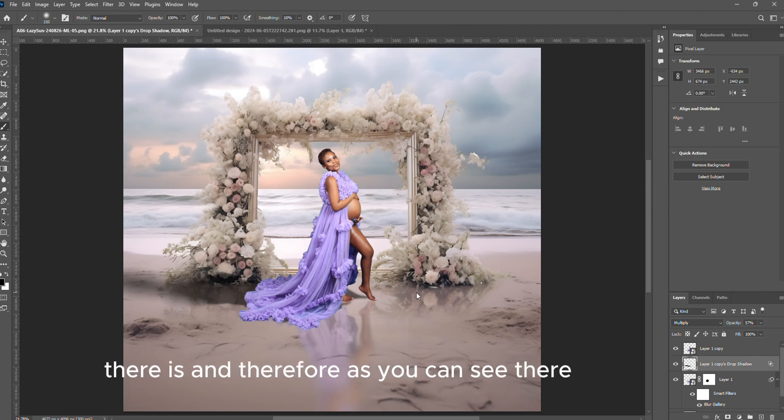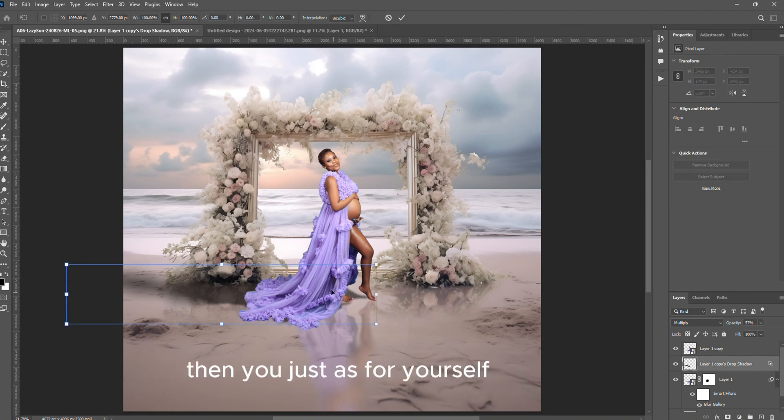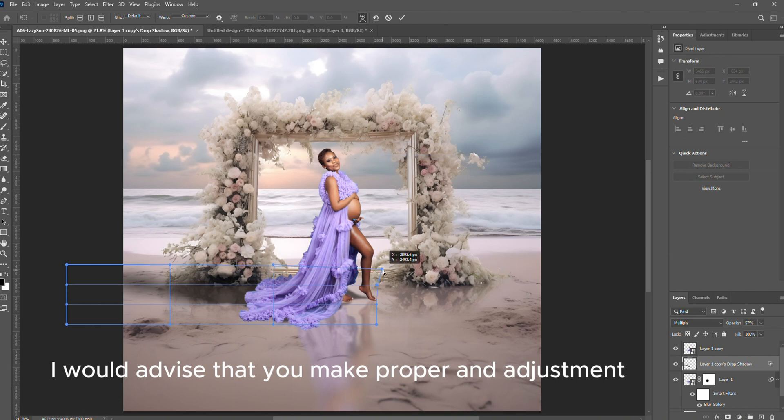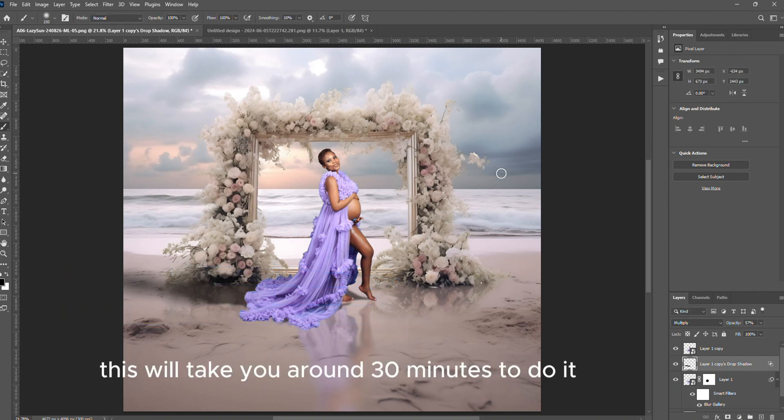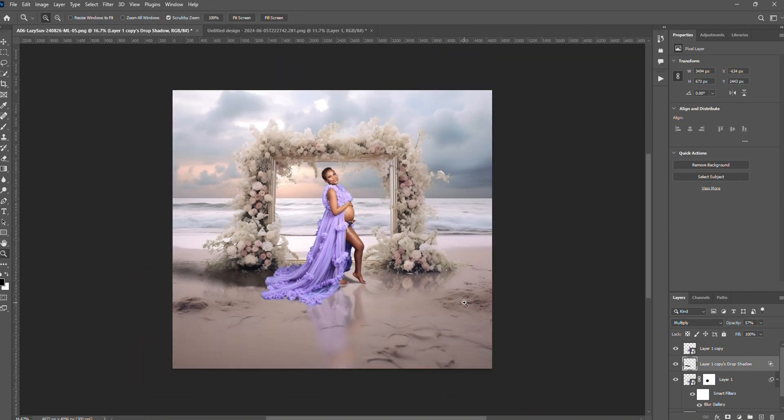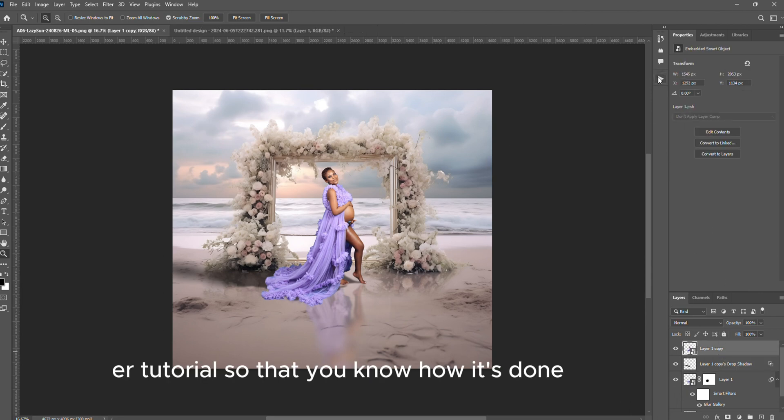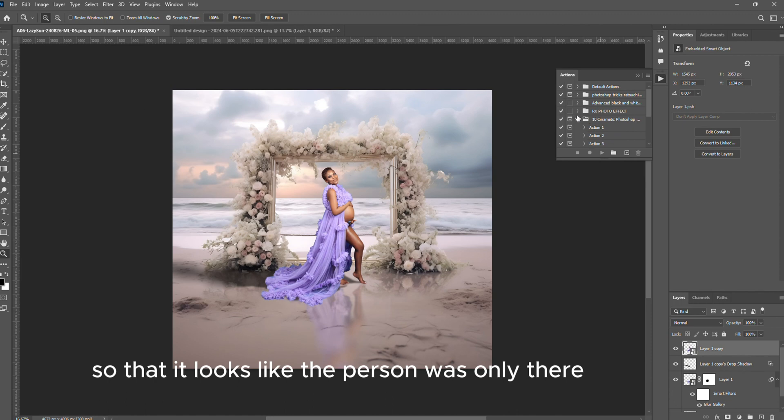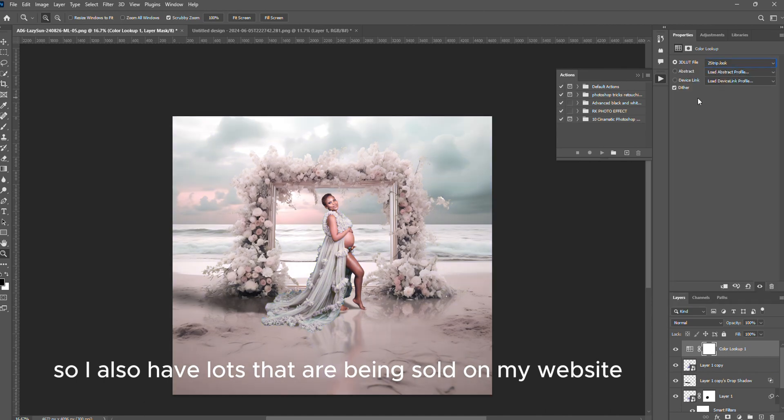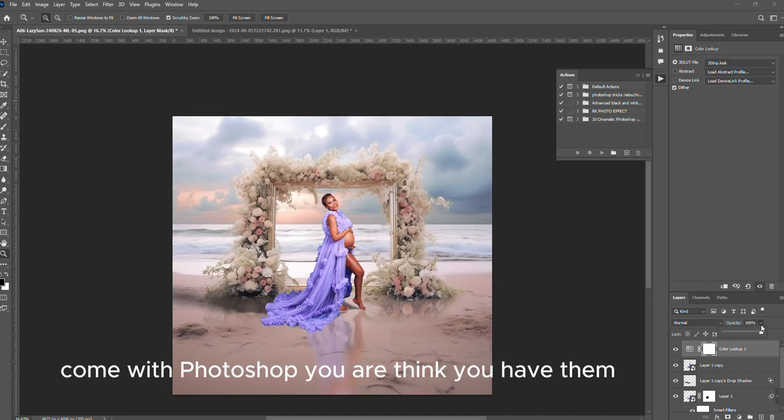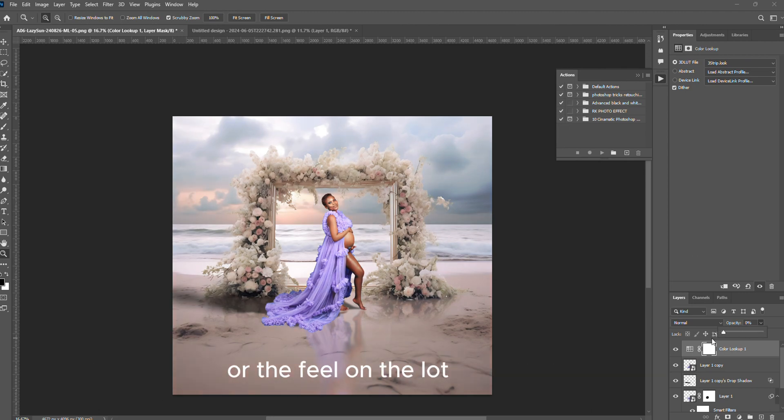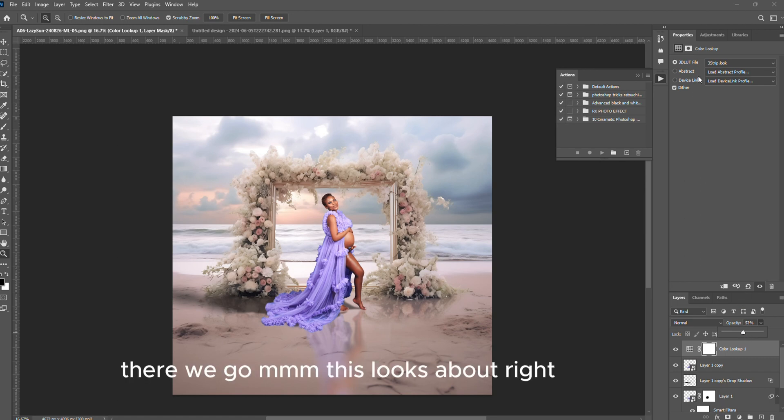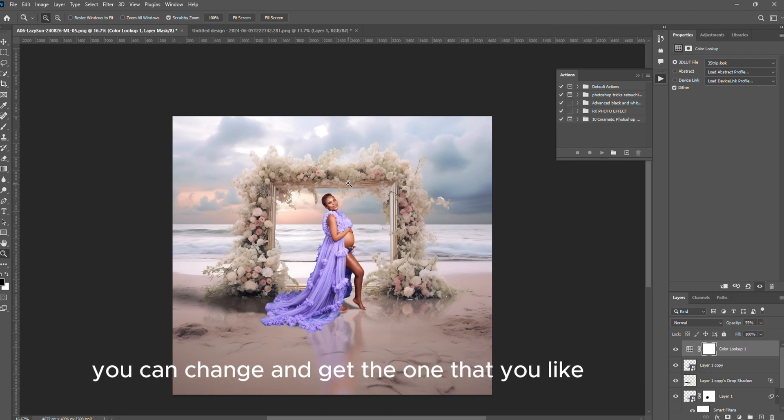As you can see guys, there it is. Voila! Then you just, for yourself, I would advise that you make proper adjustments so that you spend a little bit more time. This should take you around 30 minutes to do it. I just did a quick tutorial so that you know how it's done. You can color grade your image to actually match the colors so that it looks like the person was really there. I also have LUTs that are being sold on my website. You can check, but these are just standard LUTs that come with Photoshop. You can adjust the opacity of the LUT or the fill on the LUT. I like to use the fill unlike opacity.